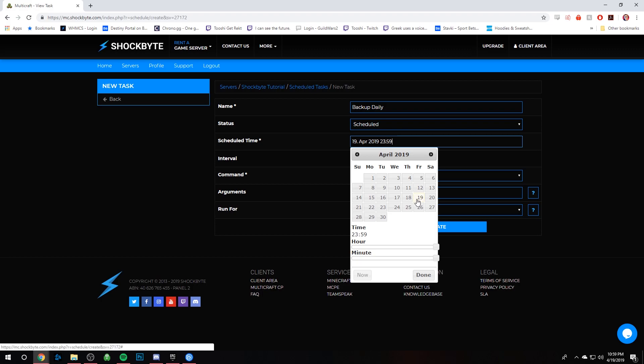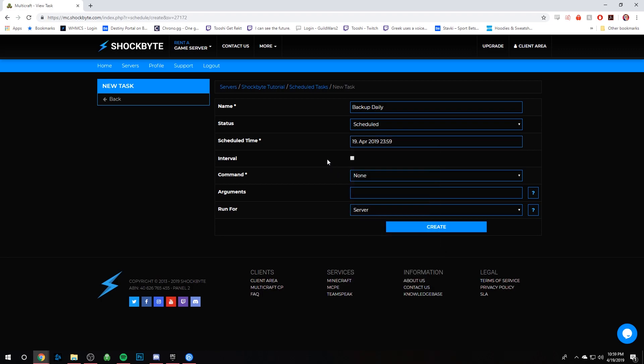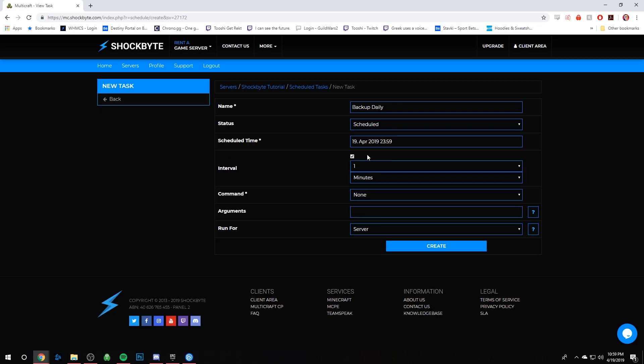And then for scheduled time, you can set it at what time of the day you want it to repeat or at the first start. And then the interval, we want to check that.